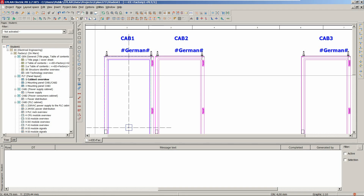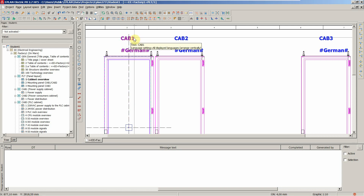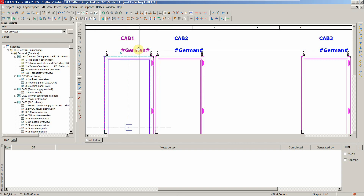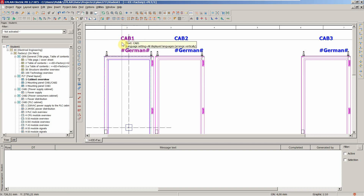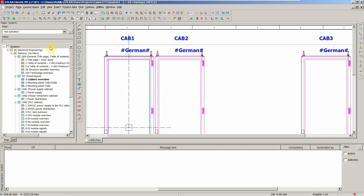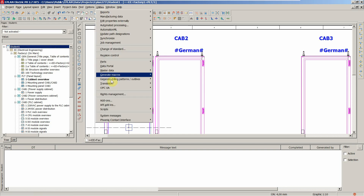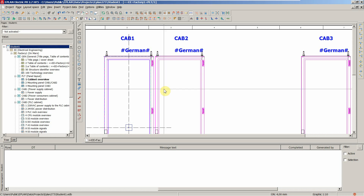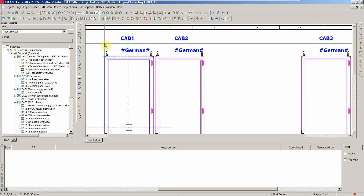In the previous lesson, we changed cabinet one - we translated it in Excel and imported it back to EPLAN. Now let's see the current translation and compare it to the new one. Let's go to utilities, then translation, and translate. Nothing really happens.